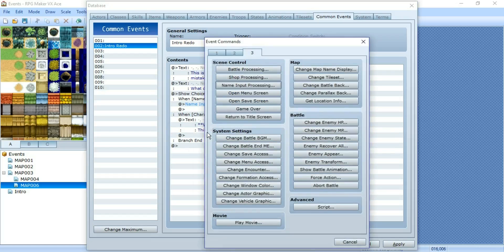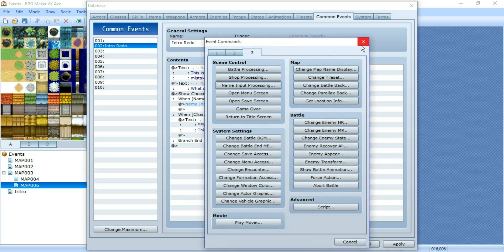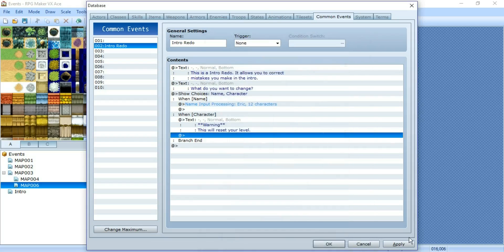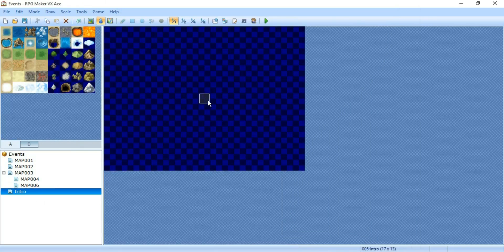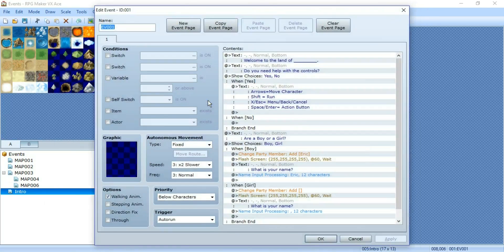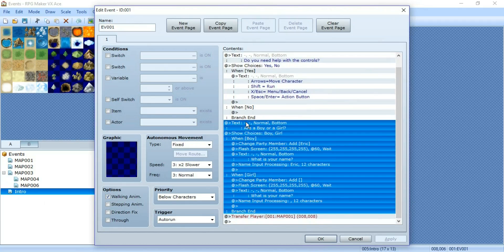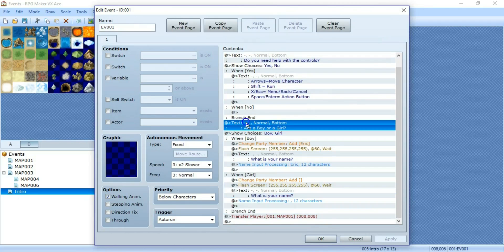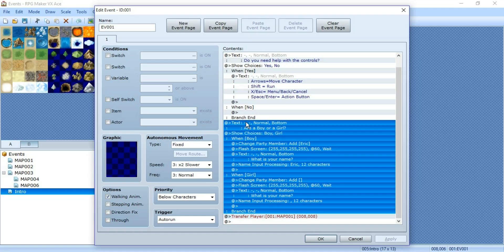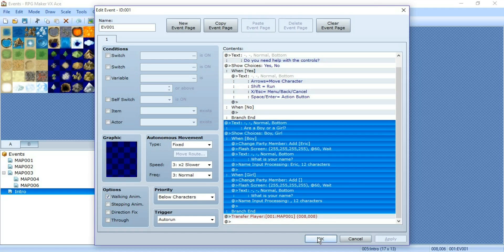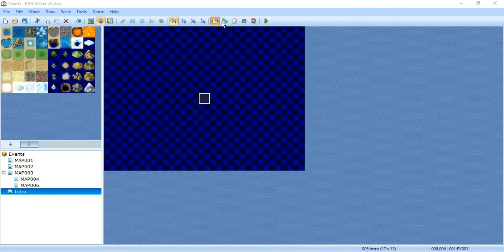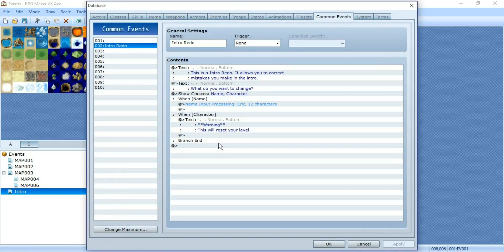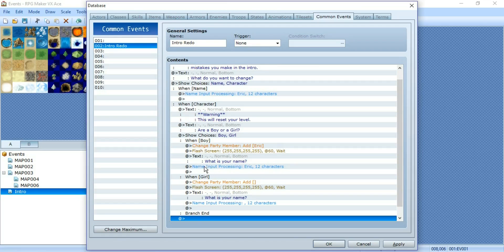Insert the whole process there. We can just apply, go to our intro, and copy what we already have from here down. Copy this and take it to the common event.